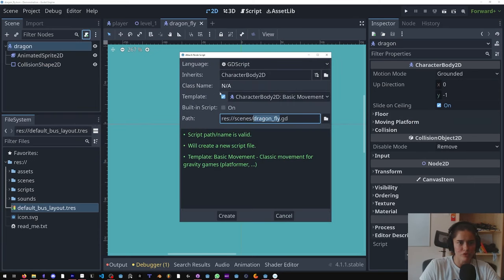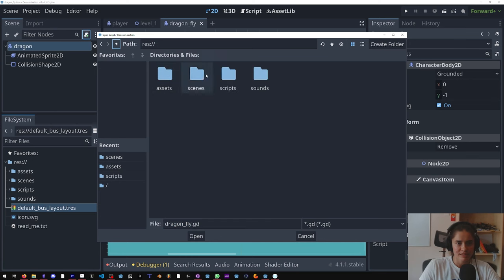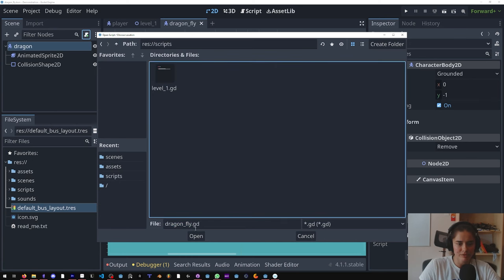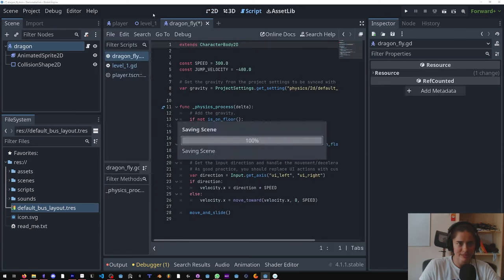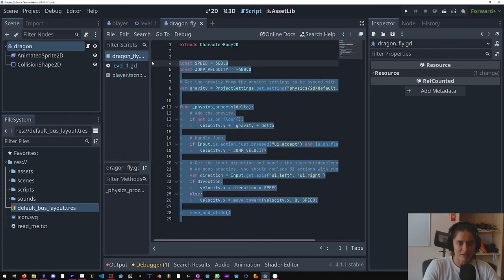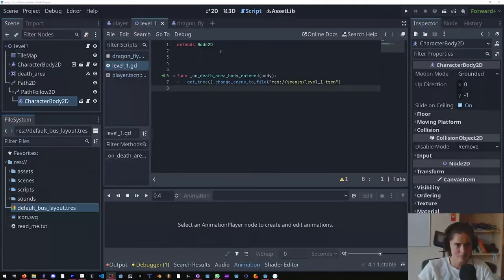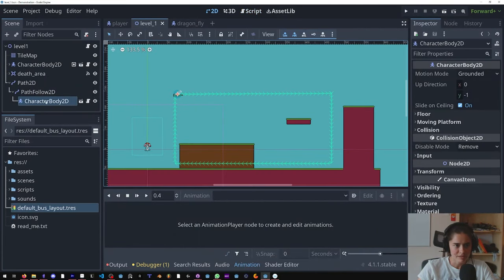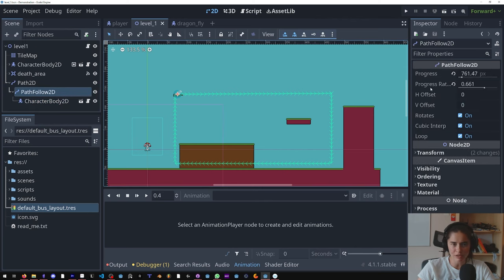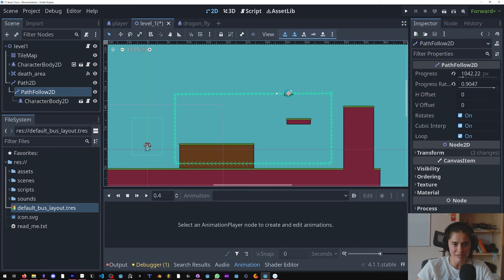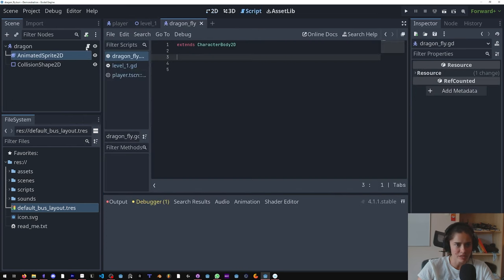Delete all of this. All righty, so since we have our dragonfly here we want access to this PathFollow2D node so that we can adjust this variable and have the dragonfly fly around.